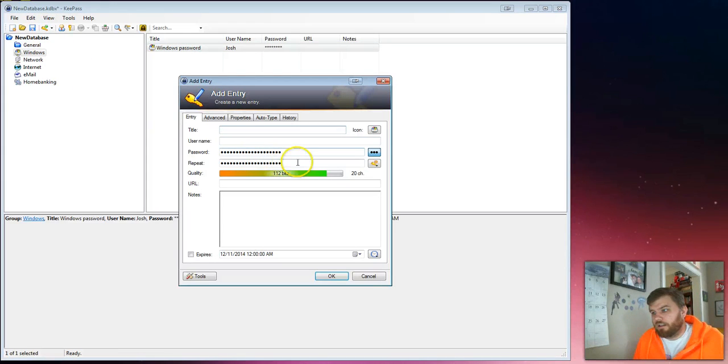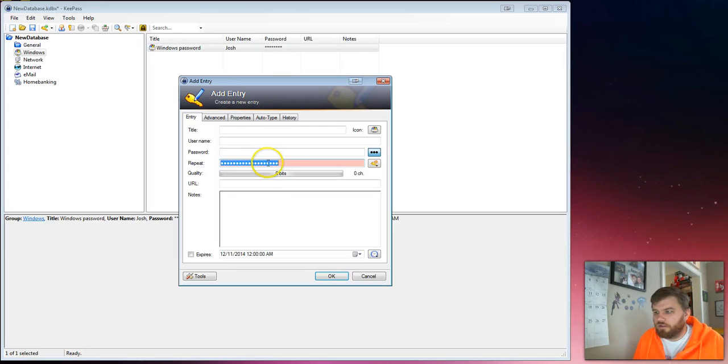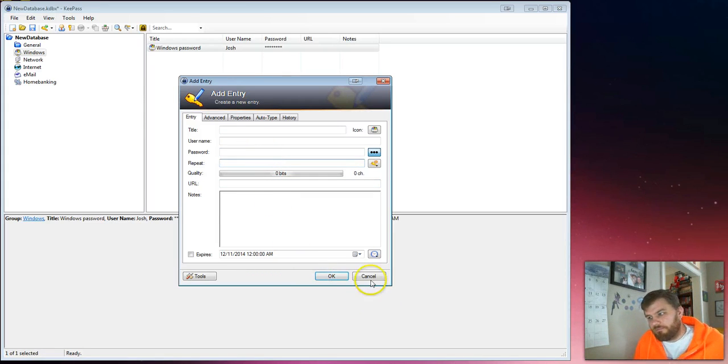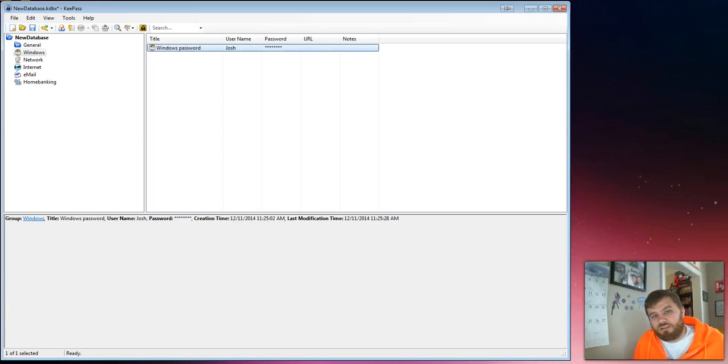Now if you had your own password you wanted to put in, you just delete these and you put in the password and repeat it. And that's KeePass. It's a really good tool for password management and I recommend that everybody use it. Thanks.